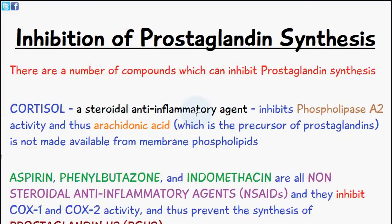Welcome to 5-Minute School. In today's video I want to discuss the inhibition of prostaglandin synthesis. There are quite a few compounds which can inhibit the synthesis of prostaglandins and we're going to discuss these in today's video.